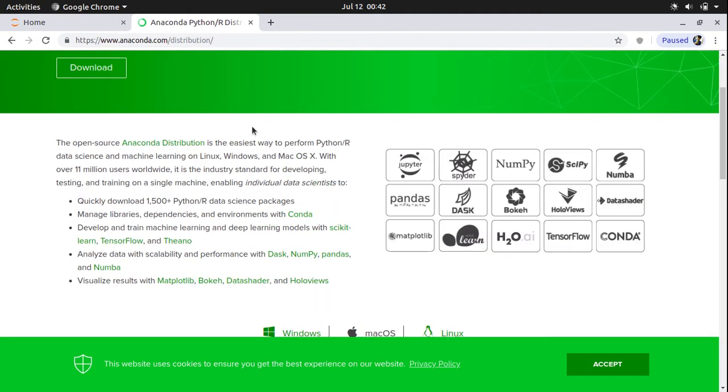And when you download it, it will automatically install Python on your computer. And besides that, it will also install some of the very useful packages. Like you can see here,